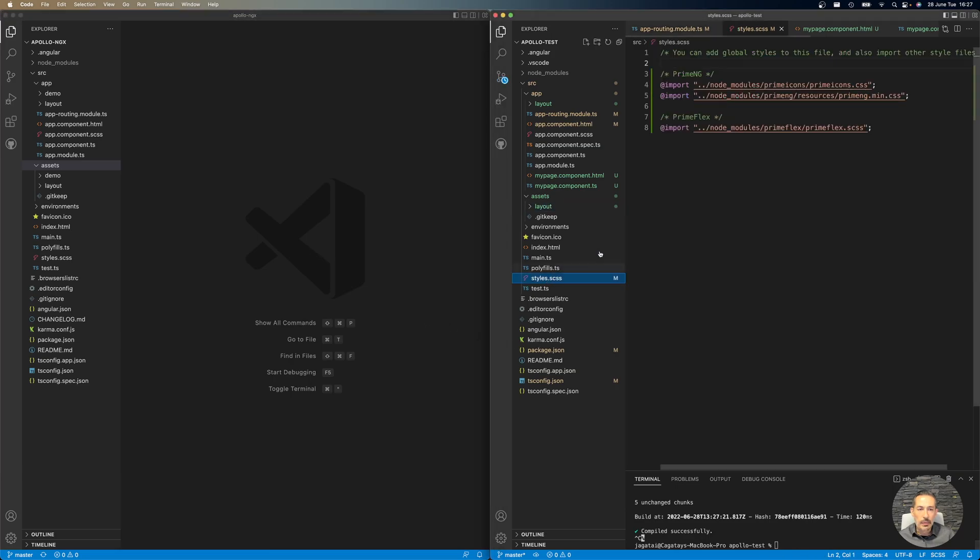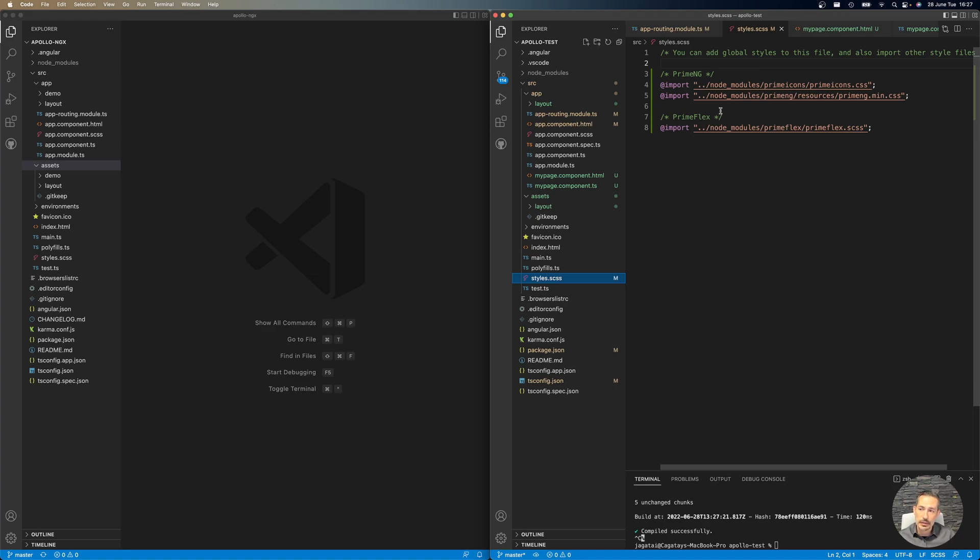At my styles, I have the PrimeIcons, PrimeNG core, and PrimeFlex. Notice that there's no built-in PrimeNG theme. I'll be using the exclusive ones from Apollo, which is around 24 themes.